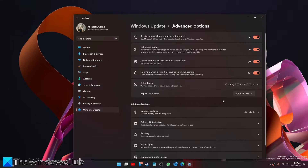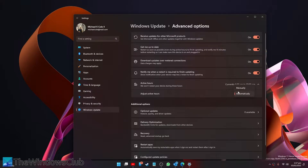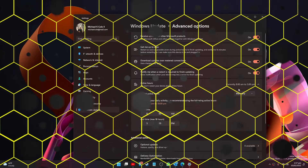You can also set your active hours. You can have it set so that either the computer adjusts it automatically based on your computer usage, or you can set it manually.